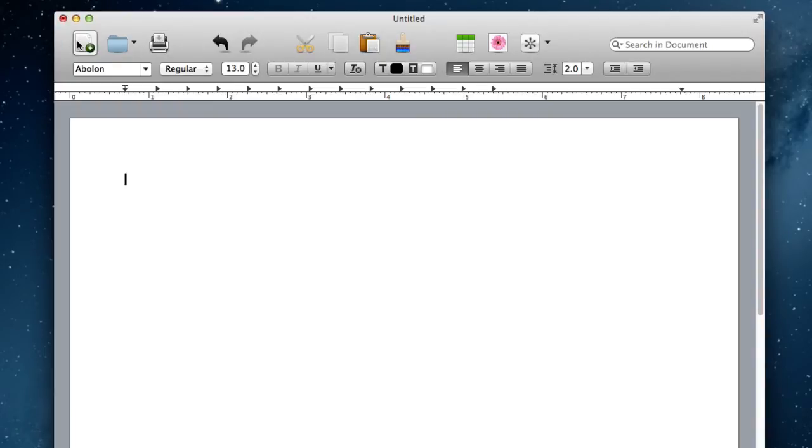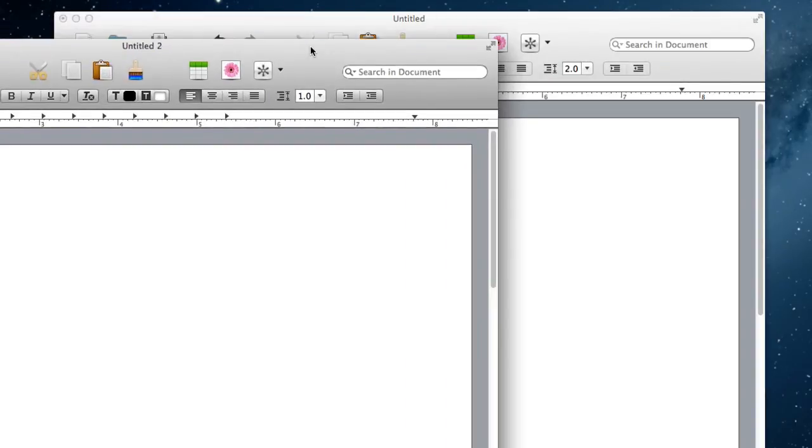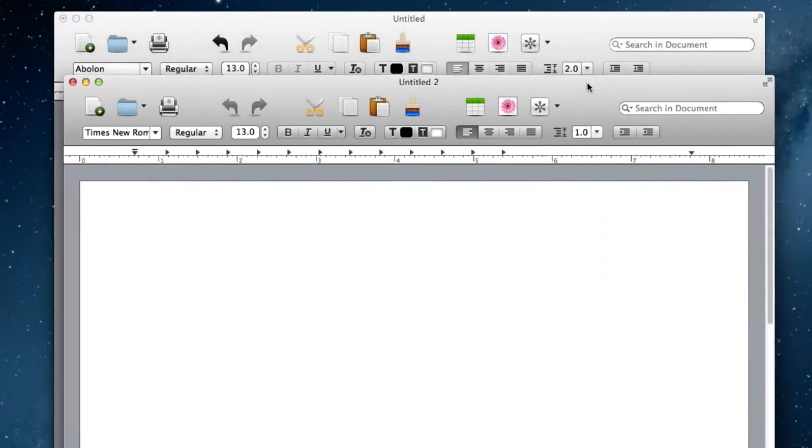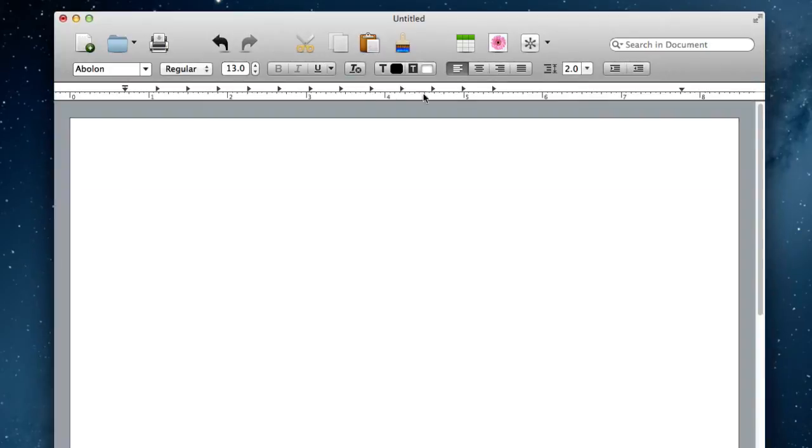We've got your create a new document button. That button just launches up a window with a new document. So here's the new window it's launched, I can close out of that.